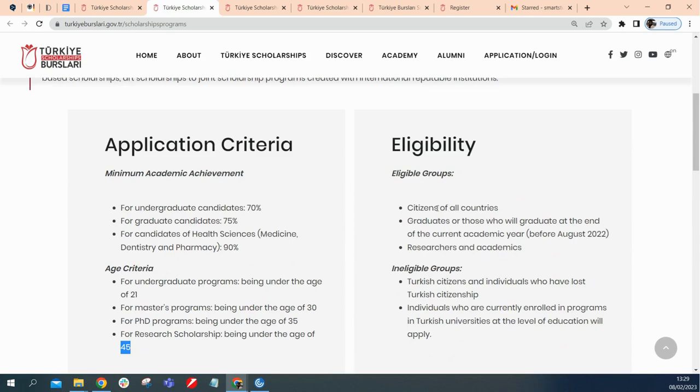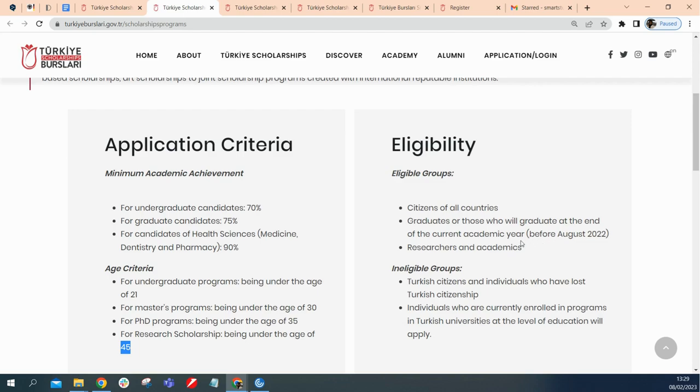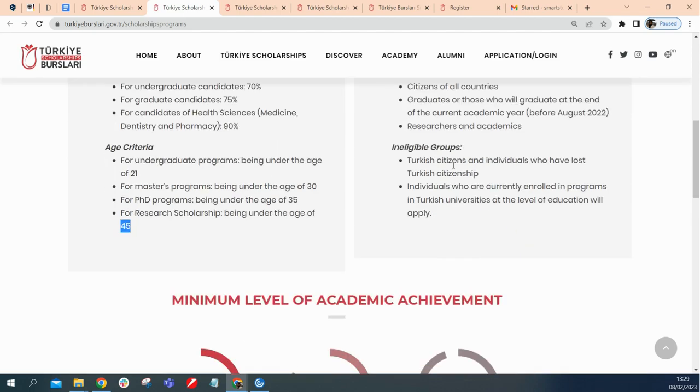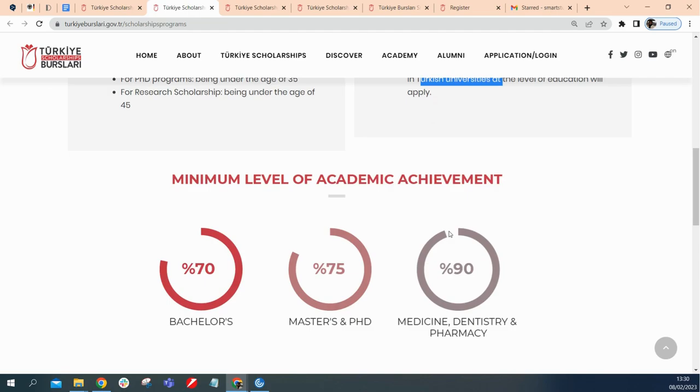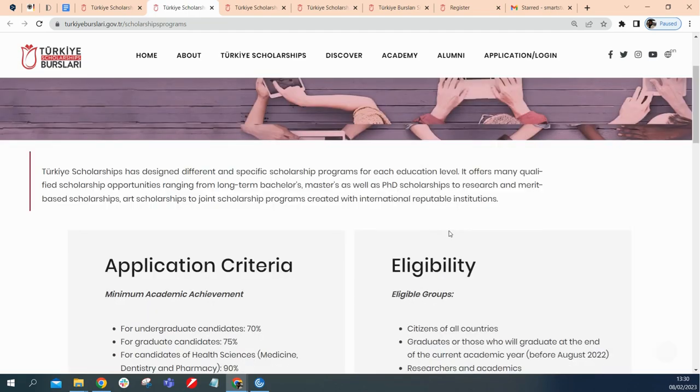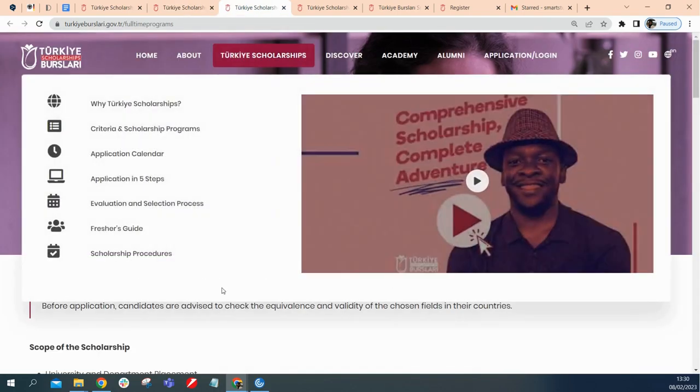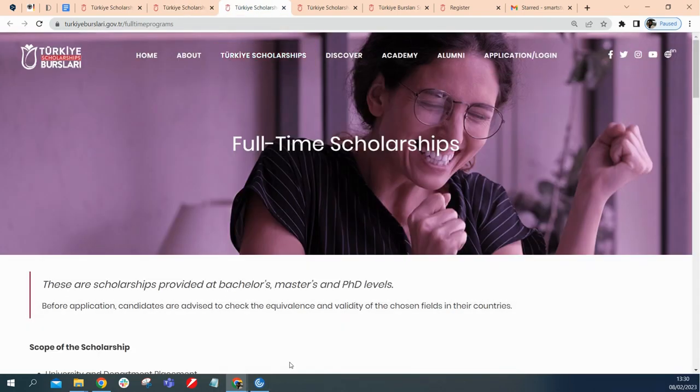And the eligibility here says citizens of all countries. Everyone is open to the scholarship and graduates are those who would graduate at the end of the current academic year. If you're going to also graduate before August of 2022, you can already apply for this, maybe for your master's program. And you are ineligible if you are a Turkish student, a Turkish citizen, or you've lost your Turkish citizenship, you're not eligible to apply, or you're already enrolled in the program in Turkish university. This is just international students that are about to start your studies in Turkey.